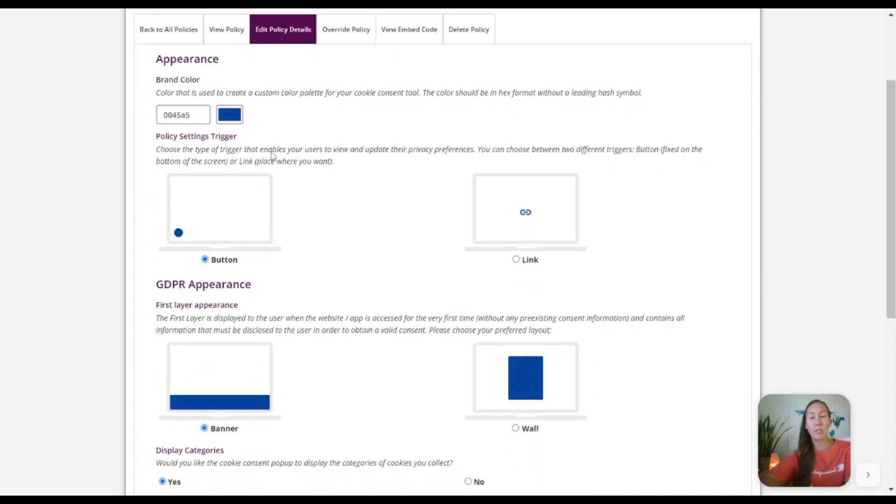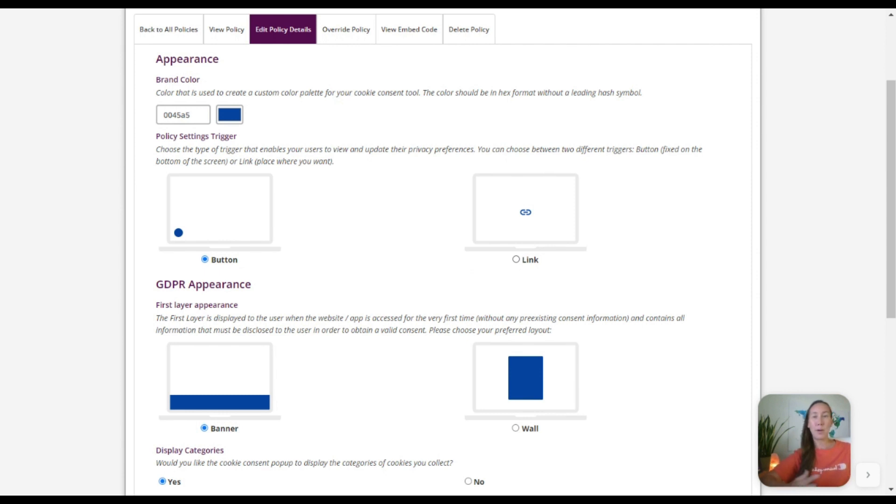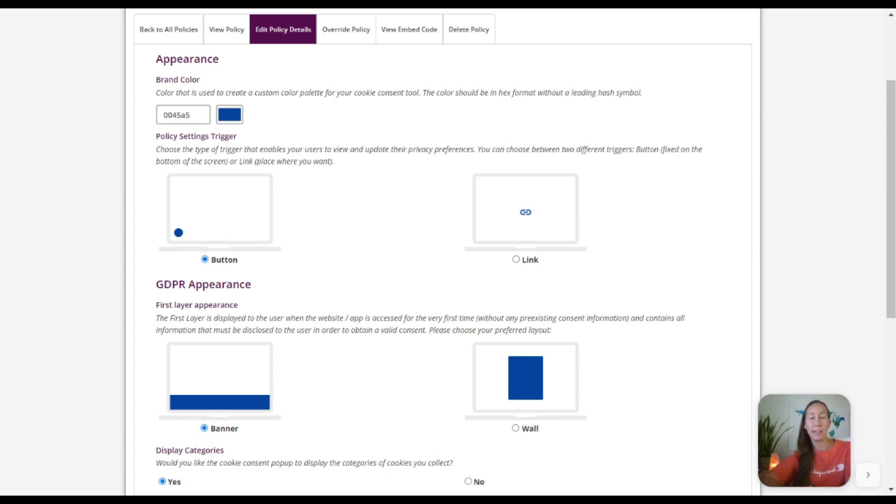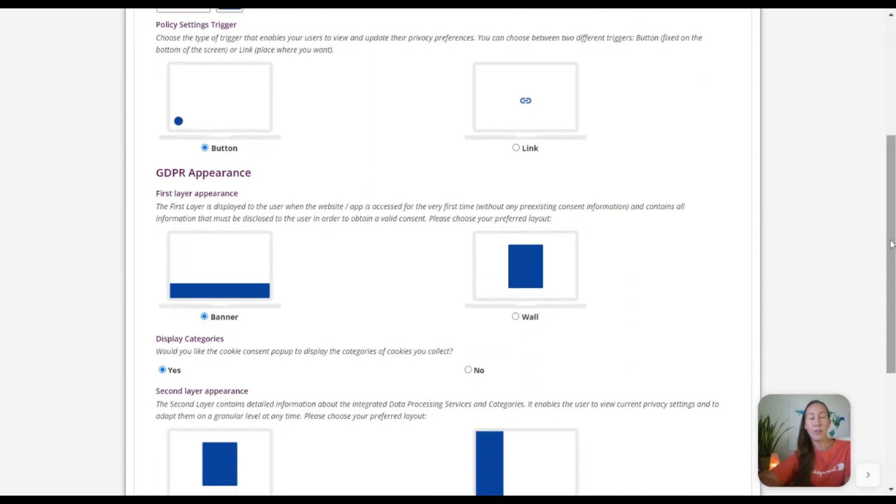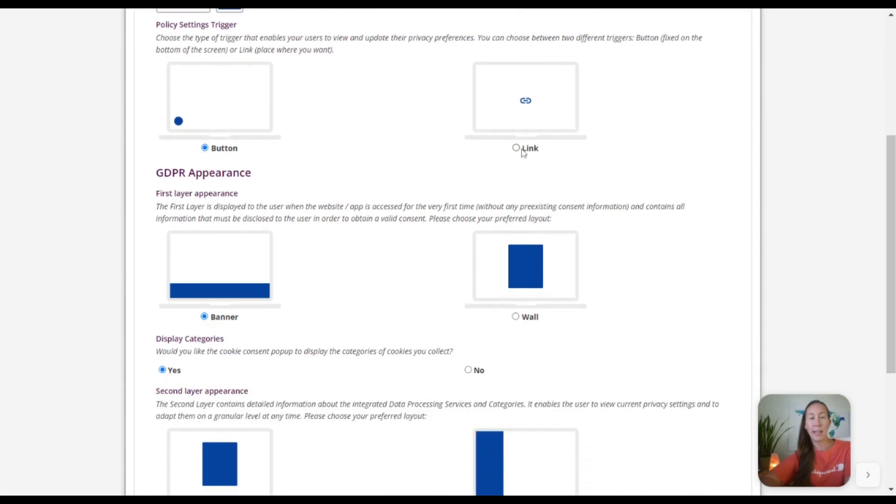So this is going to allow us to select the appearance of how we want this to look. So as I mentioned, you'll go to these different websites and you see pop-ups or you see different ways this is displayed. So based on what you would like, you can have this appear as a button, a link, a whole banner, or even a wall as it shows here, and you can simply select the one here that you like.